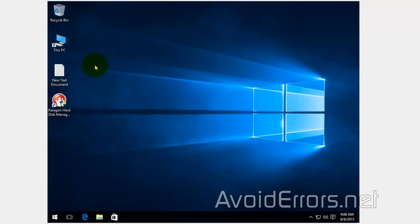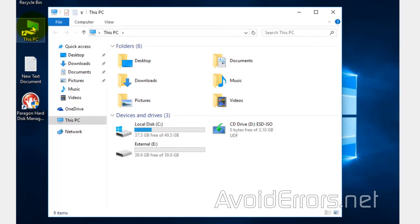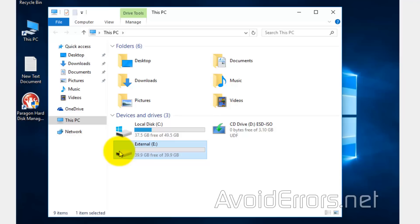I'll be backing up to an external hard drive, but you can also do this to an additional internal drive or a partition on the existing drive. Let's go to This PC, and I'll be backing up to external drive E. As you can see, it's about 40 gigabytes, and my source would be my local disk C, where I have my operating system and all my files.